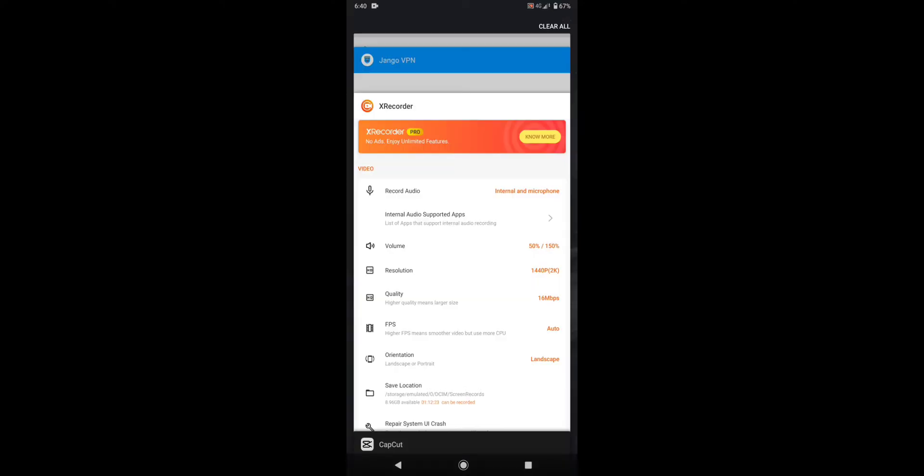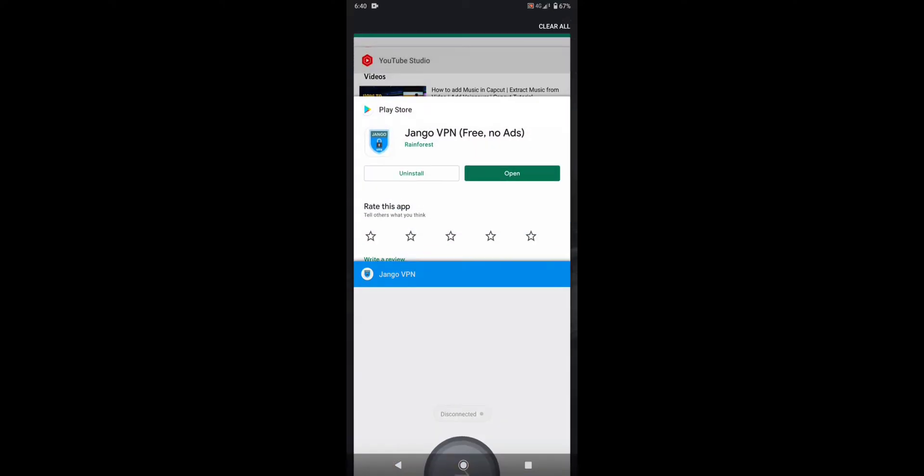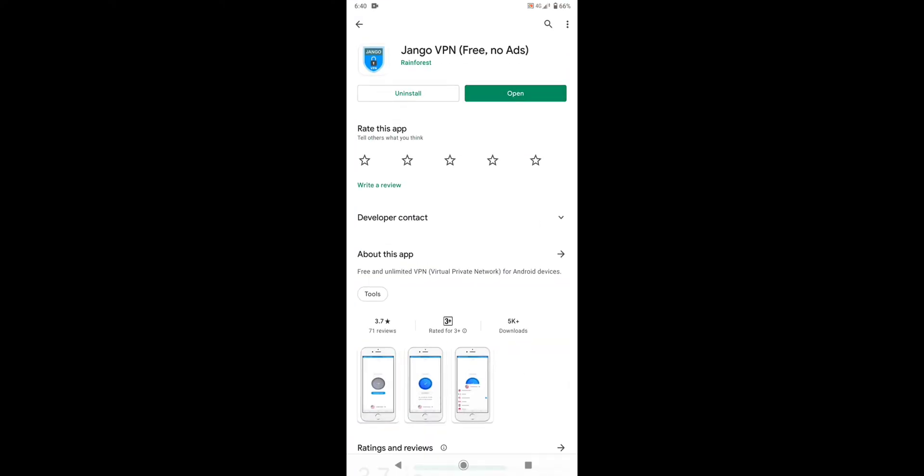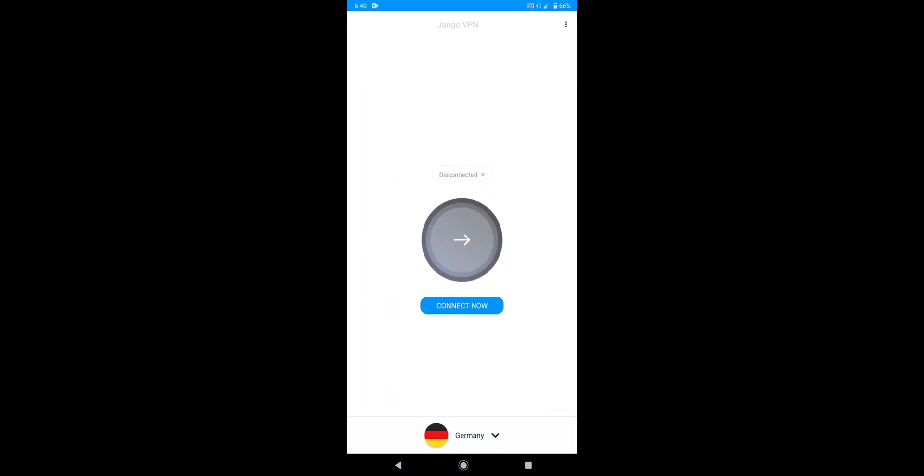Search for Django VPN. The reason I chose this VPN is because it has no advertisements, it's free and unlimited. Once you download this VPN, you have to install it and open it.